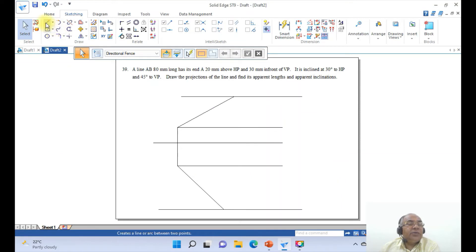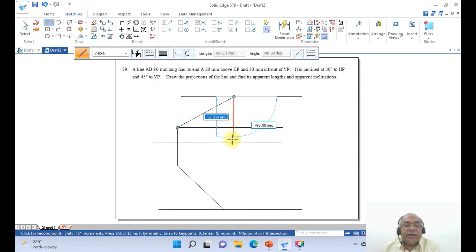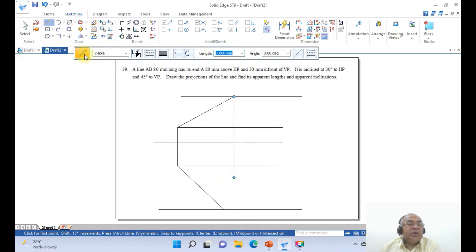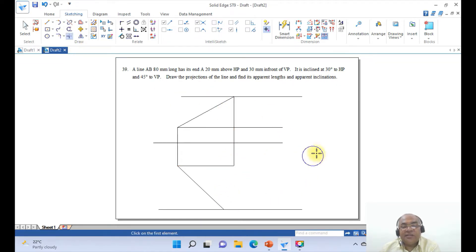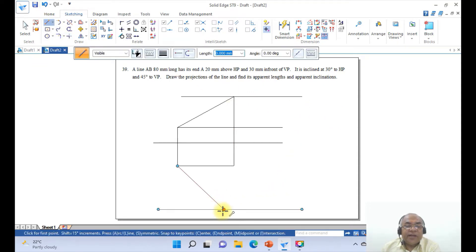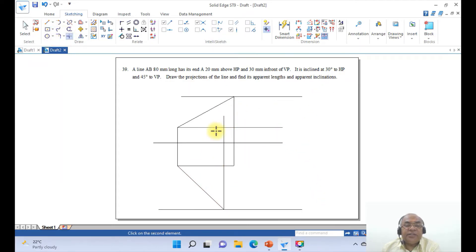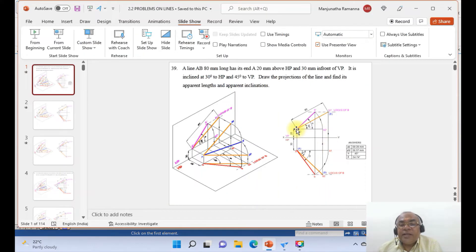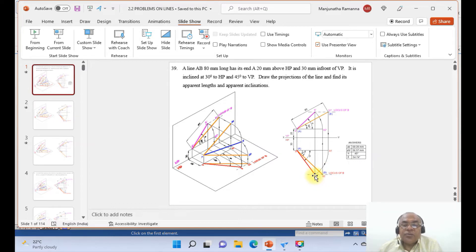Go to line, take the endpoint of this line, and draw a vertical line till here. Then go to trim corner between these two. Now you got this line. Similarly, go to line, take the endpoint of this, and draw a vertical line till here. Then go to trim corner between these two. Once you get this, take this as the center and this as the radius, and draw an arc so it cuts this line here. Similarly, with this as center and AB1 as the radius, draw an arc so it cuts here.